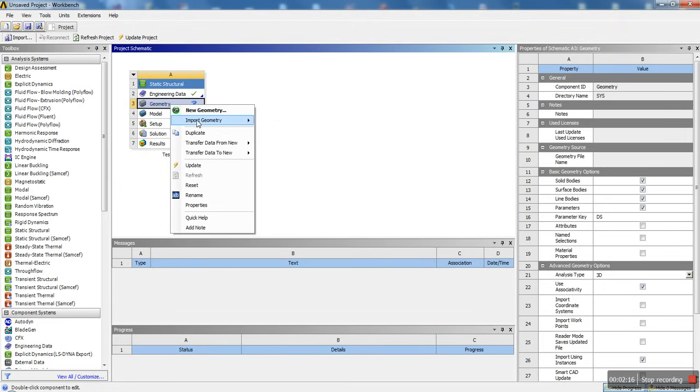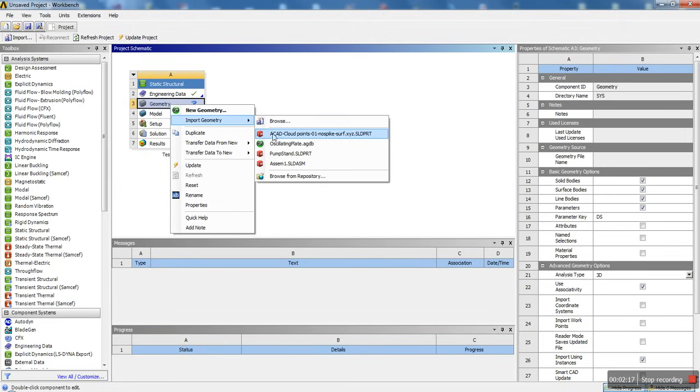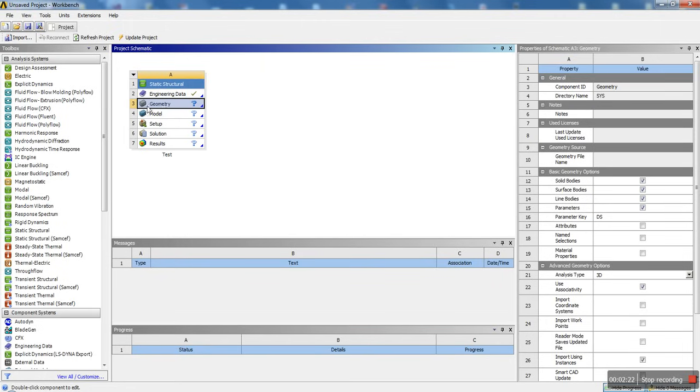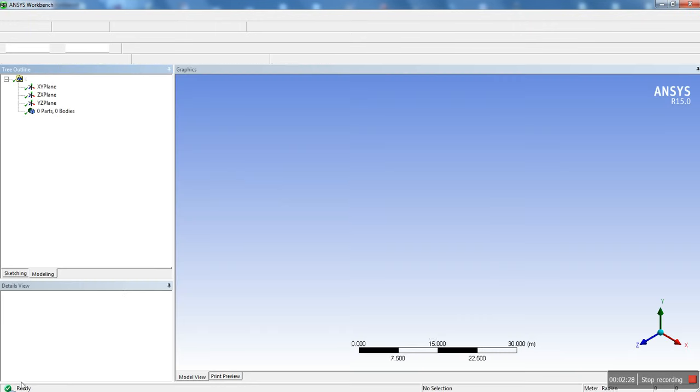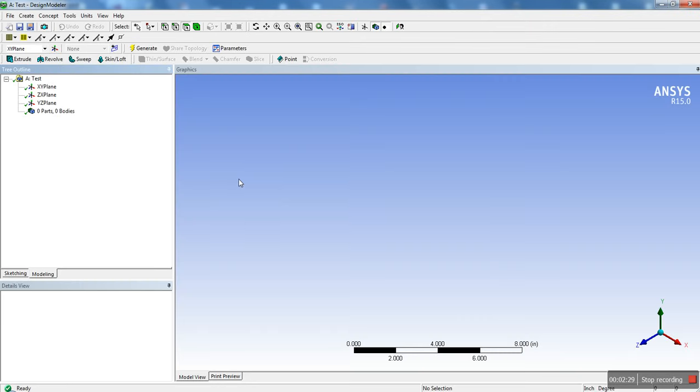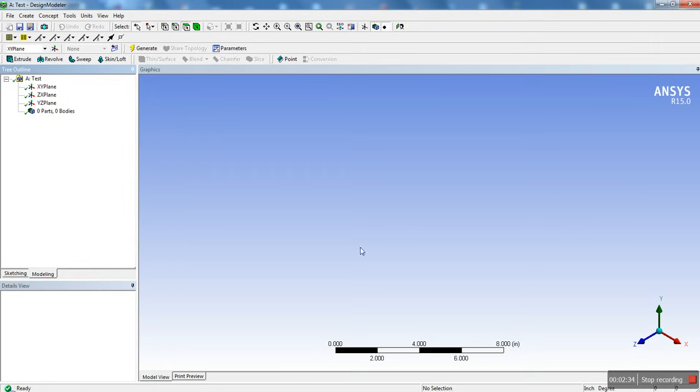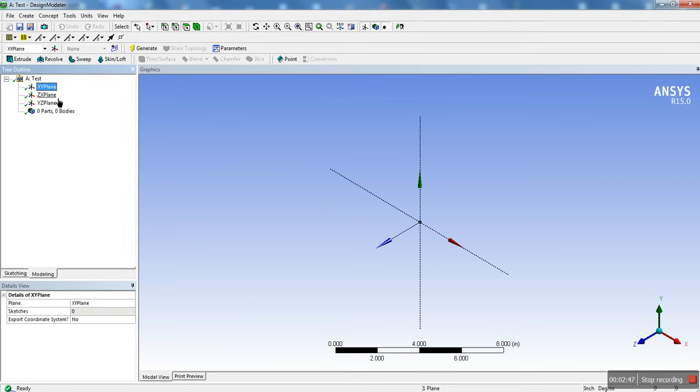Once we have these two materials, we're going to go ahead and close out and we're going to go into geometry. Here you could actually import your own geometry, like from a SOLIDWORKS file or STP file, or you could go ahead and create a new geometry. We're going to go ahead and do that. So double-click on geometry and I will go ahead and start the design modeler. Design modeler is basically like the solid model editing platform in ANSYS.